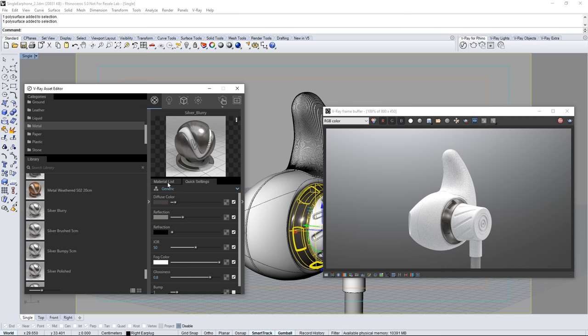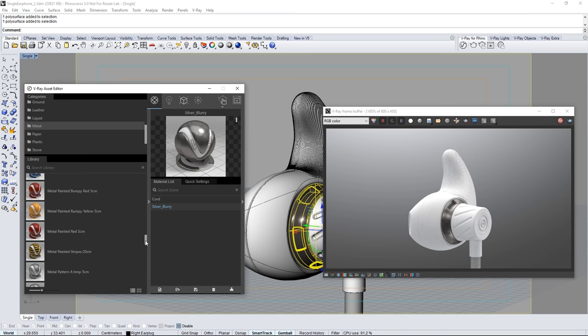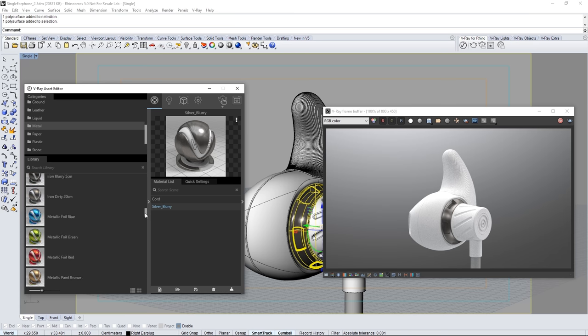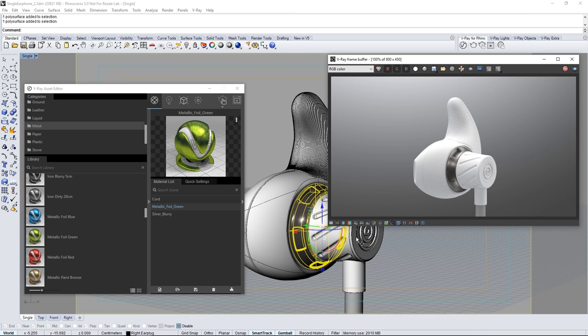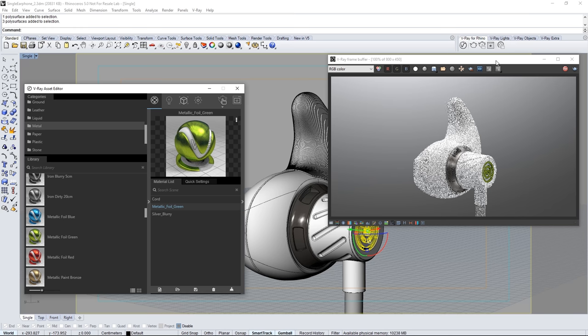Now scroll up in the list of metal materials in the library. And select the metallic foil green. And drag it into the material list. Select the accent rings geometry in the earbud. And assign the green metal to that.